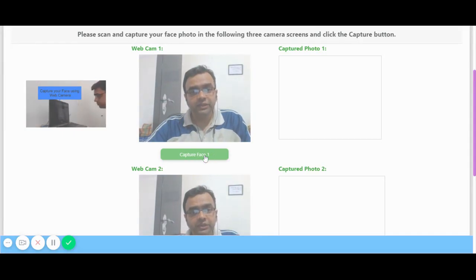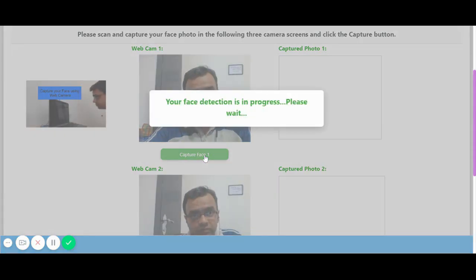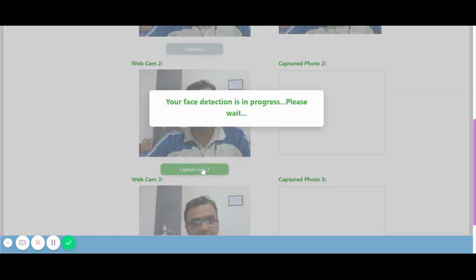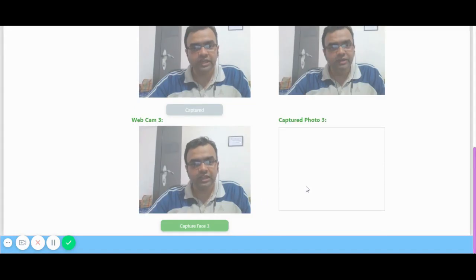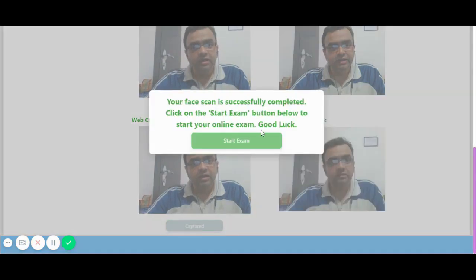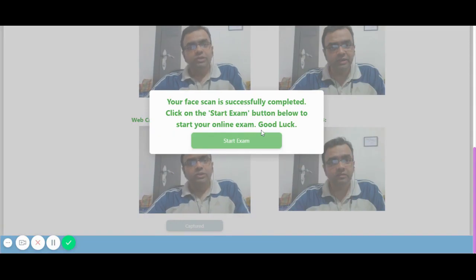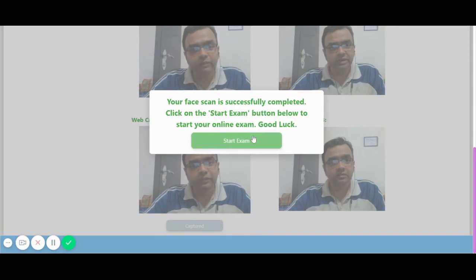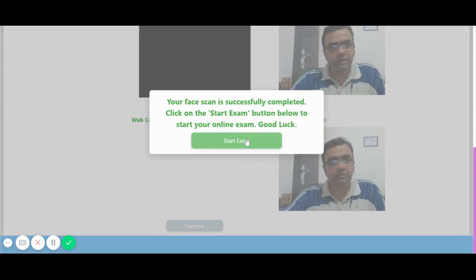I am capturing my first photo here, and then I will capture my next two subsequent photos as well. As soon as you have captured your three photographs, the system will allow you to start the online exam.